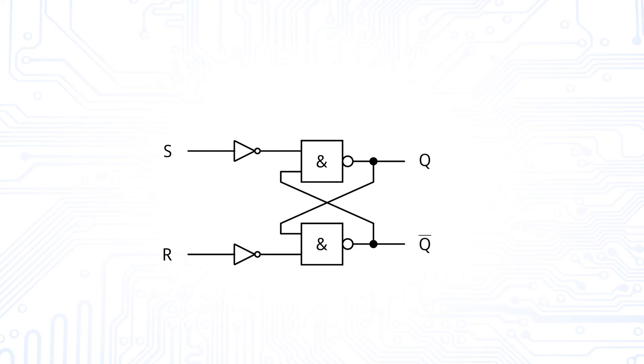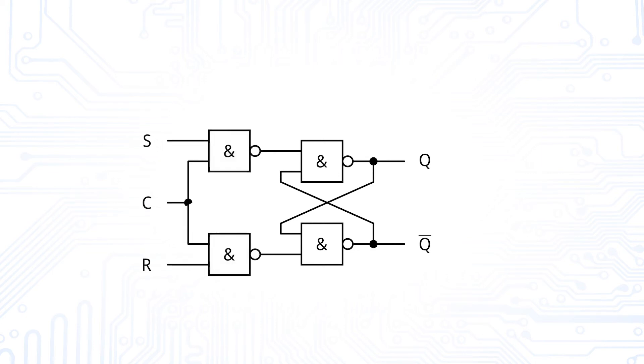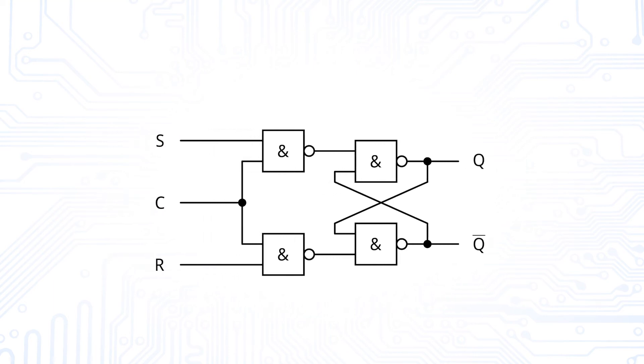Instead of an inverter, we could also add another 2 NAND gates and introduce an additional contrary signal that we will call C. This signal C acts as a clock. If it is high, then the set and the reset signal can propagate through the 2 NANDs. In this way, we have built a clocked SR latch.